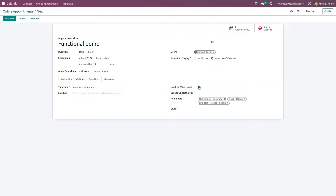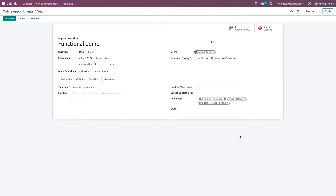Next we have 'Create Opportunities' — if you want to create an opportunity from this appointment, just check it. I'm not checking it right now. There's also an option to set reminders. Reminders can be in any form: email, notification, or SMS text message.